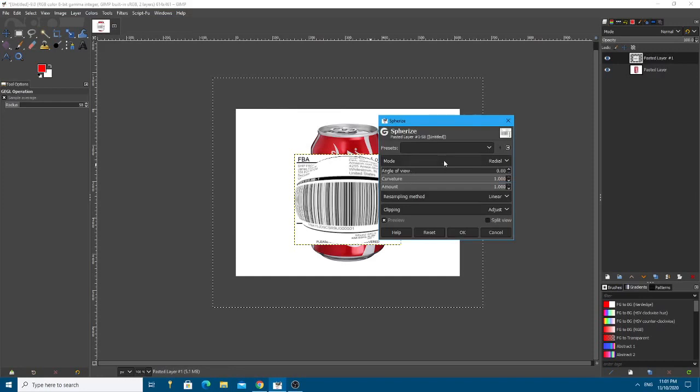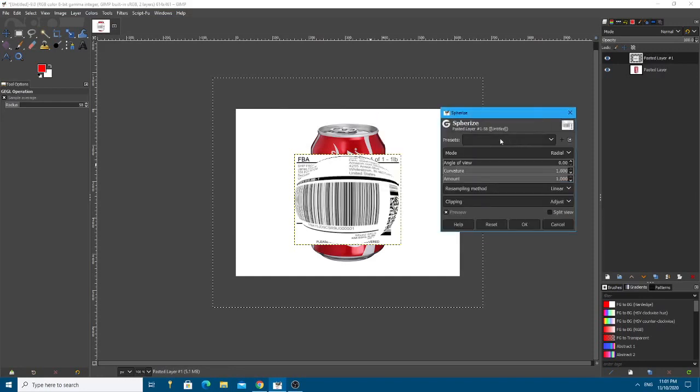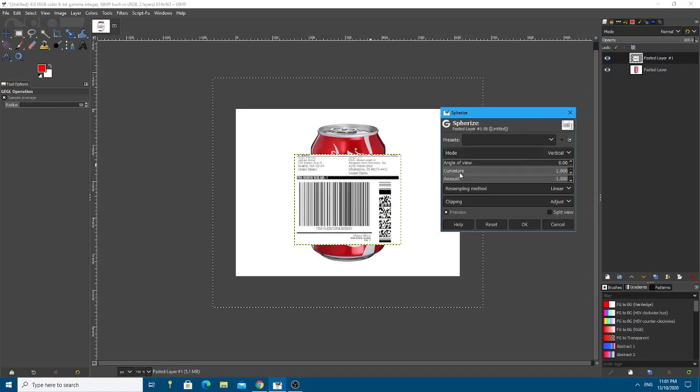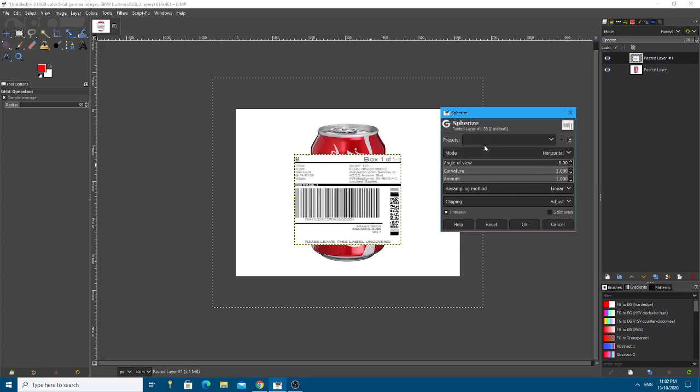Let me just confirm this. Yes, so the name is a bit misleading because Sphere Eyes allows you to do cylinders as well. So you can do vertical or even horizontal, right? So what we want is horizontal. That means stretching or skewing horizontally.